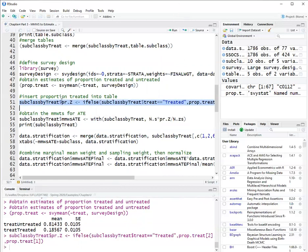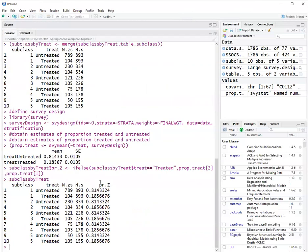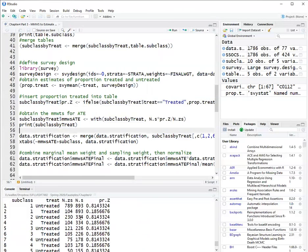So I'll run this line. Now if we look at subclass by treat, now I added the variable pr.z, which is either the proportion treated or proportion not treated. Now, these three columns is what we need for the formula for the weight, for marginal mean weighted stratification to estimate the ATE.